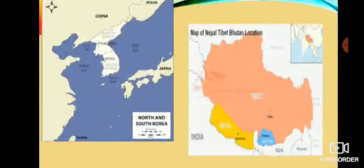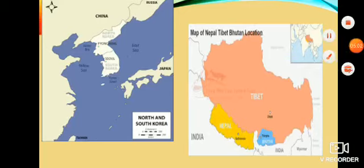During this period, Buddhism flourished in many parts. Thank you, friends.